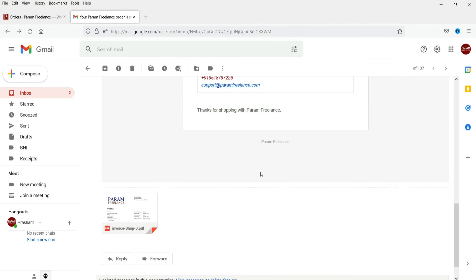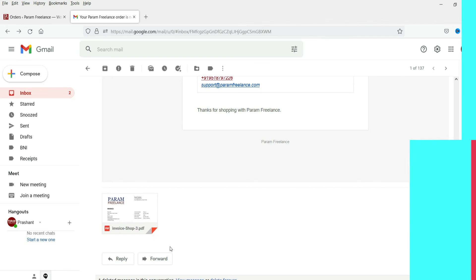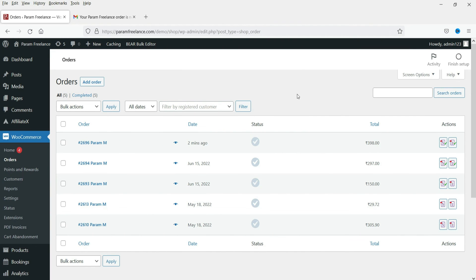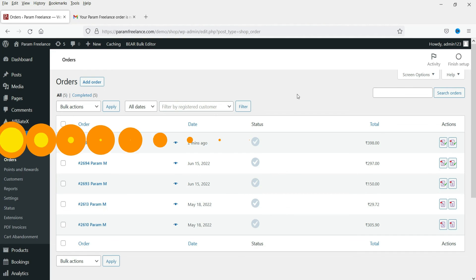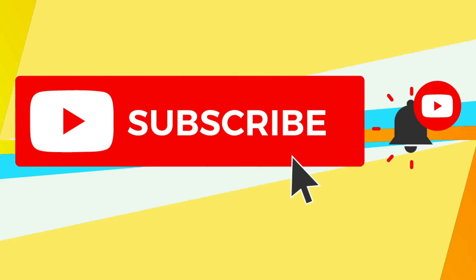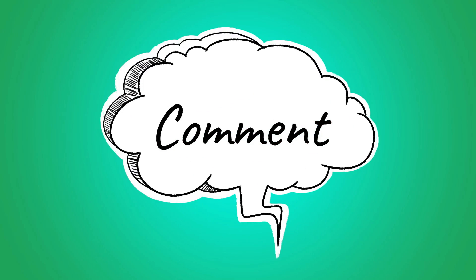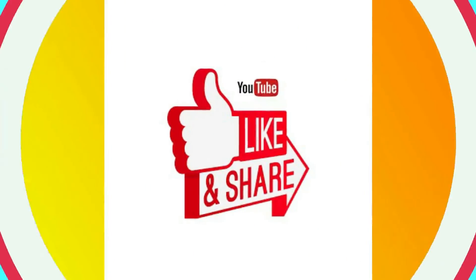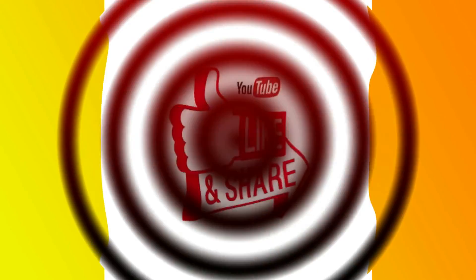When the customer places an order and the order is completed, the customer will receive the invoice automatically. This is how you can use the free WooCommerce PDF Invoices and Packing Slip plugin. That's it for now — see you in the next video. Do not forget to subscribe to the channel. If you have any questions, please leave a message in the comment section and press the like button if you liked the video. Thanks for watching Quick Tips.